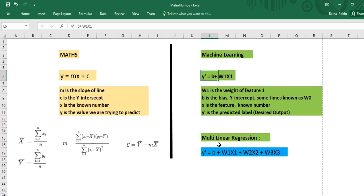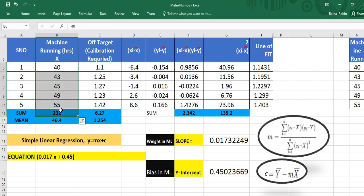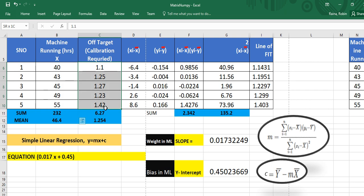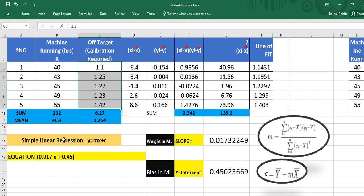Now I would like to take you to a real life example. Let us consider a real time manufacturing scenario. Here, if a machine is running for so many hours, we see the offset — it is going away from the target, indicating when the machine needs calibration. After a particular number of hours, a certain offset gets created. So we have the values of x and y, and in future we are trying to predict the value of y based on x using simple linear regression: y = mx + c.